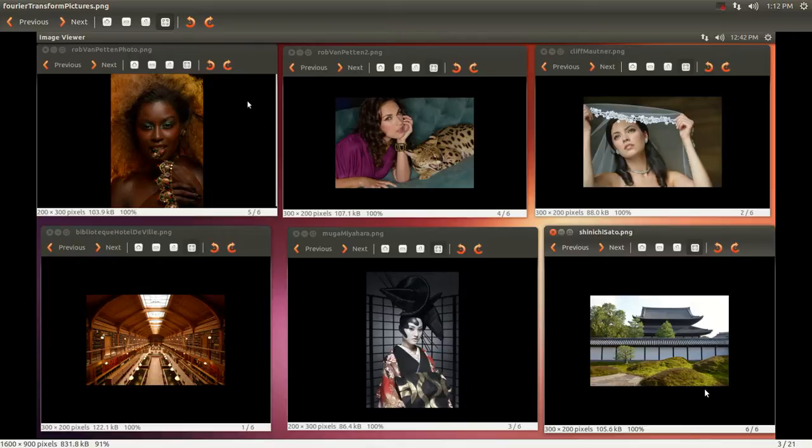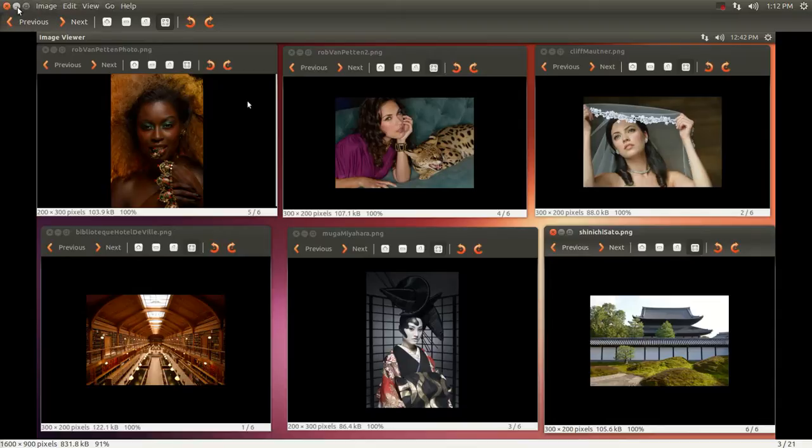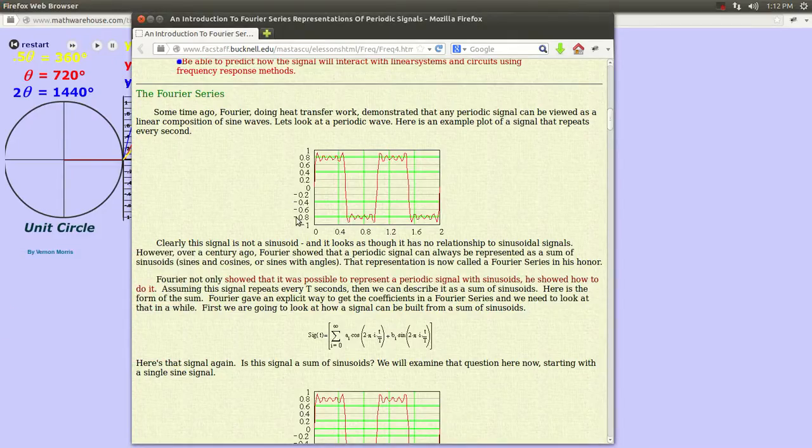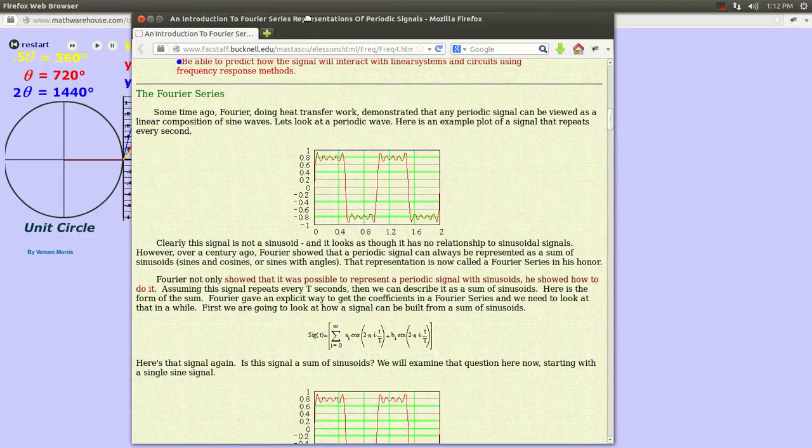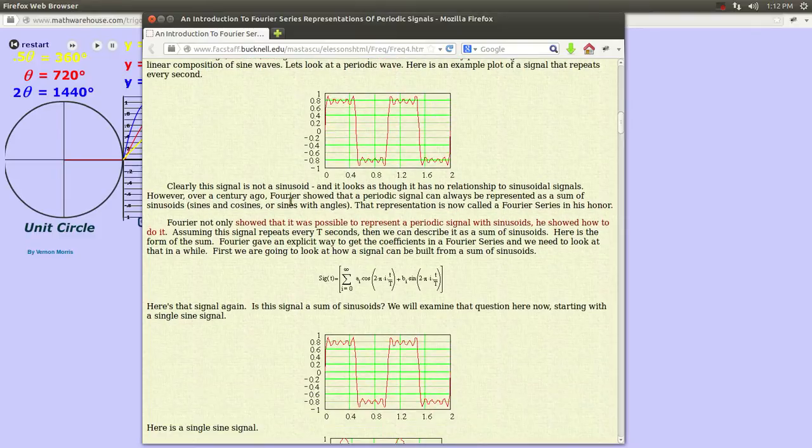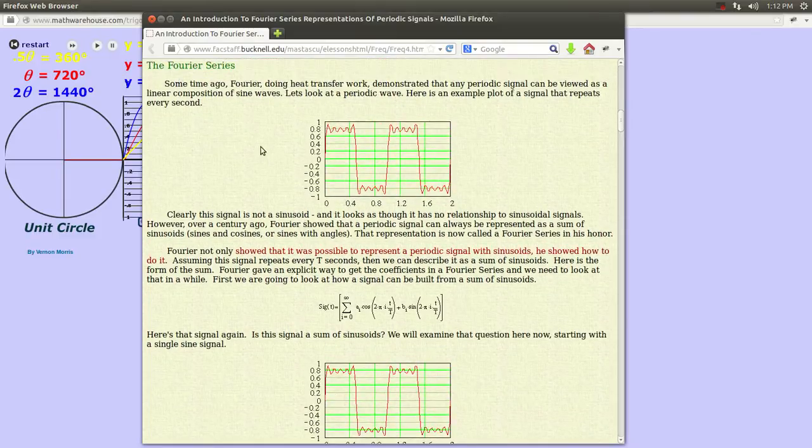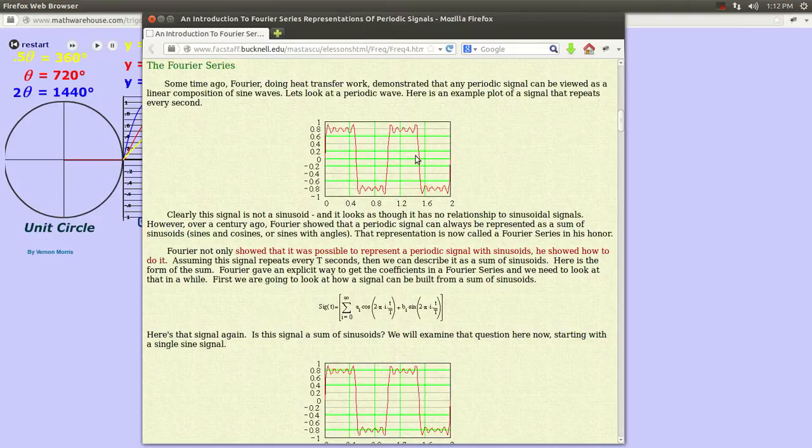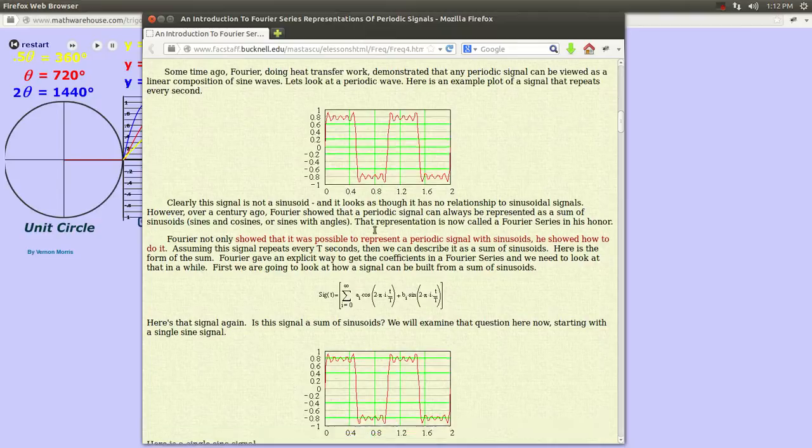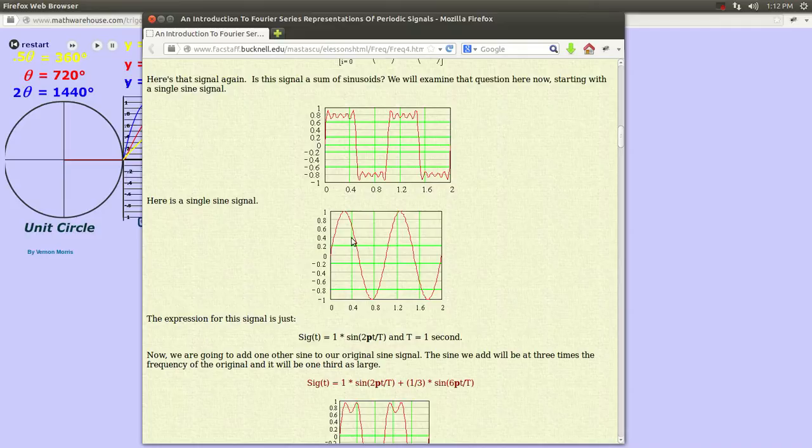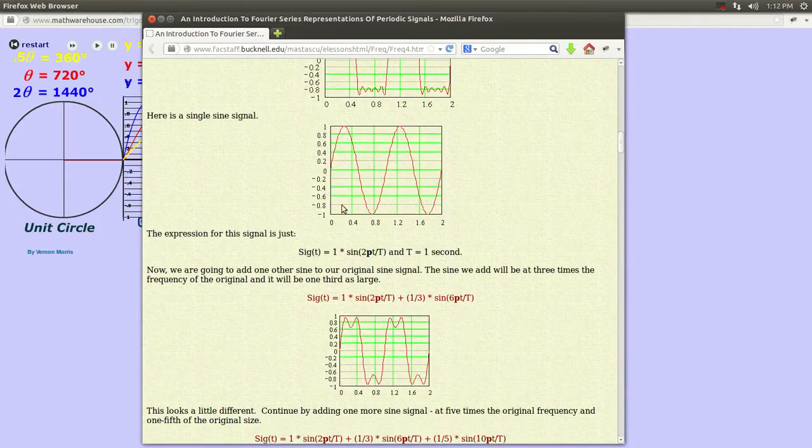I think it is easier to wrap our brain around one dimension first before we dive into the two-dimensional world. So let's get started. I found this good website. I'm going to include this link in the description of the video. It shows how Fourier analysis demonstrates his theory that any periodic signal can be viewed as a linear composition of sine waves. Basically, you can make a square wave out of sinusoids.